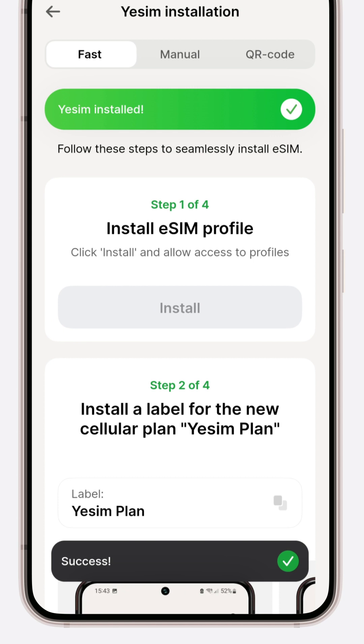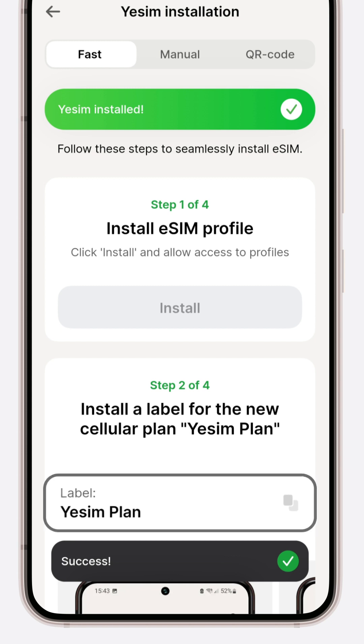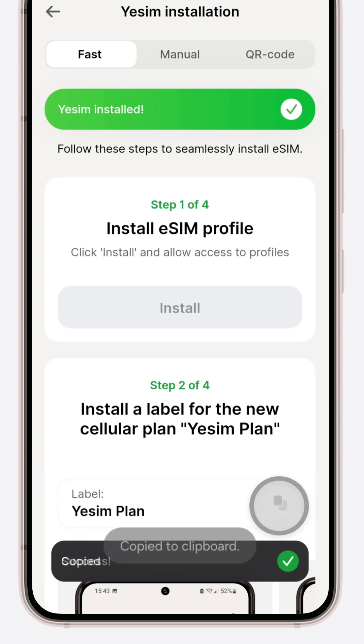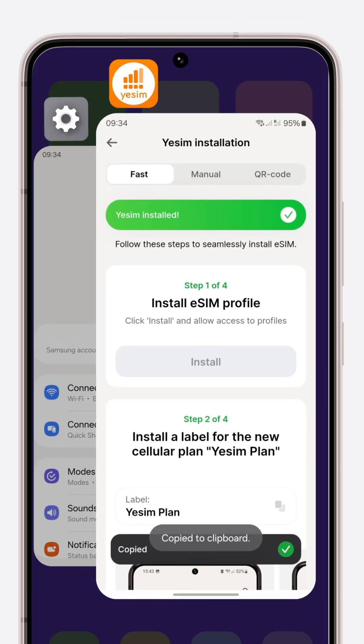It's the first step towards global connectivity. Note the label 'Yesim plan' — this is important for identification.